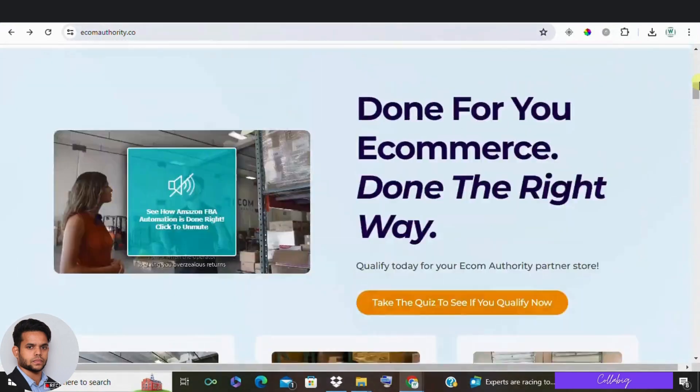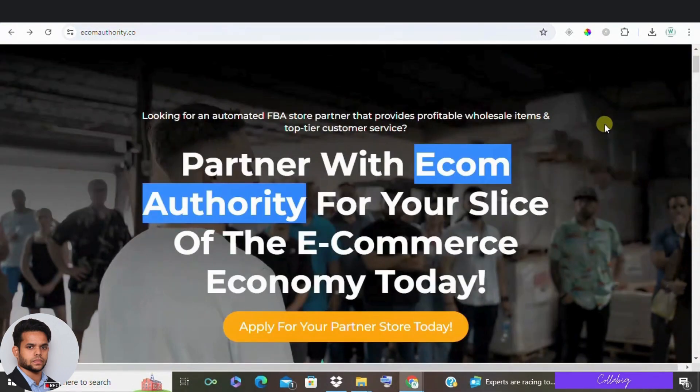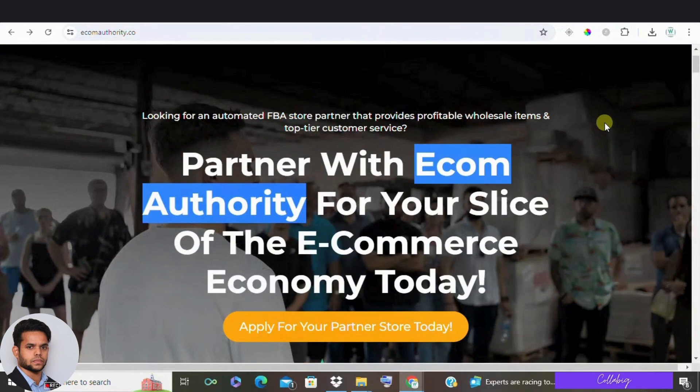With affiliate marketing, you promote other people's products and earn commissions from that. It can be almost passive once setup.